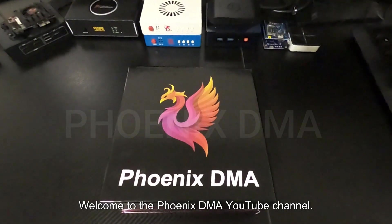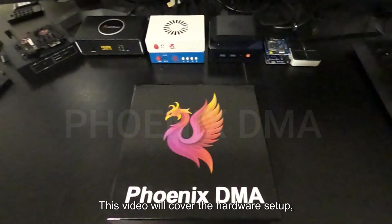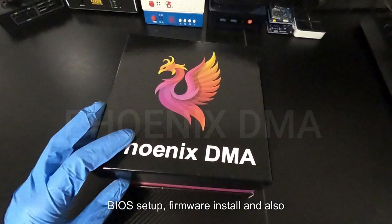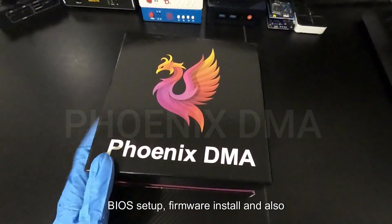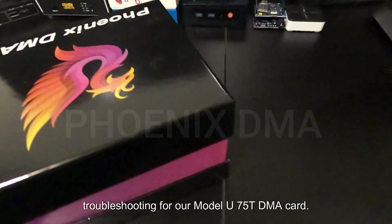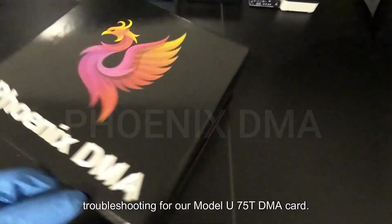Welcome to the Phoenix DMA YouTube channel. This video will cover the hardware setup, BIOS setup, firmware install, and troubleshooting for our Model U75T DMA card.